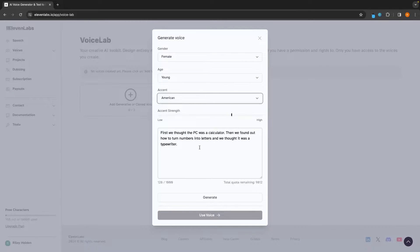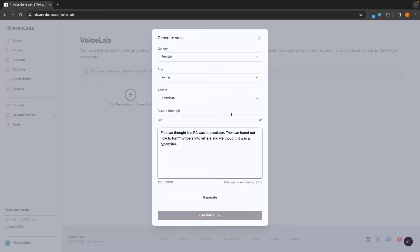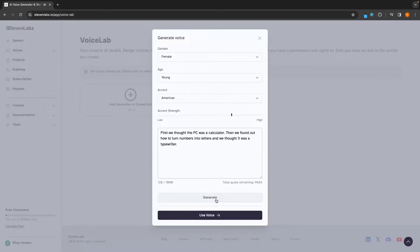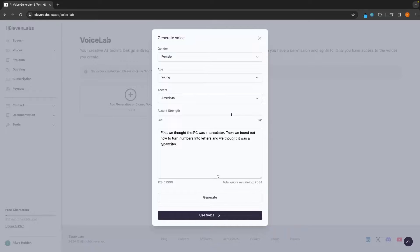The accent that this person is going to have, the accent strength. And then what I do is just leave this as the standard text. Click on generate. First, we thought the PC was a calculator.